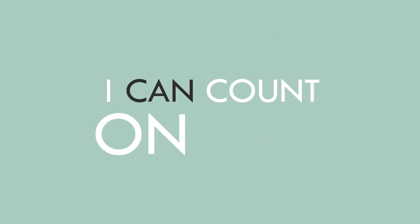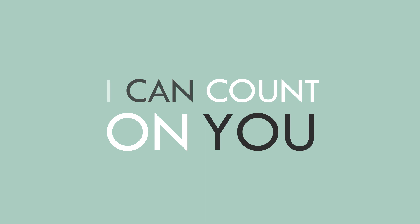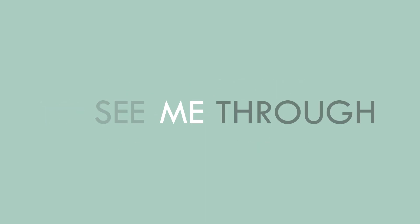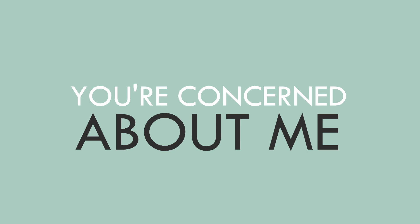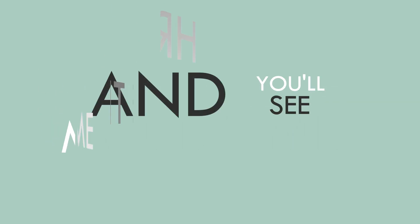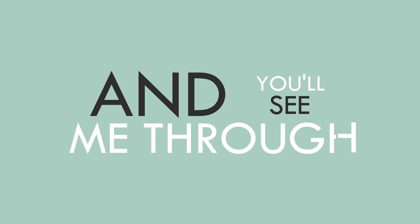I can count on you to see me through. You're concerned about me, and you'll see me through.